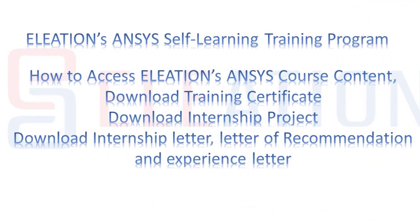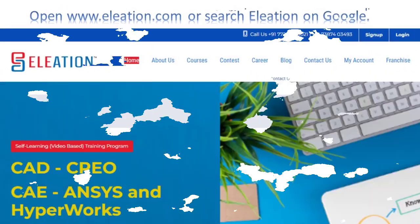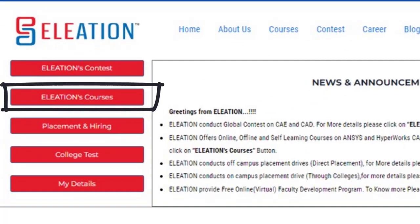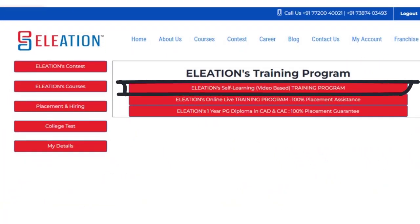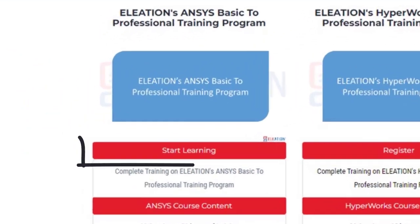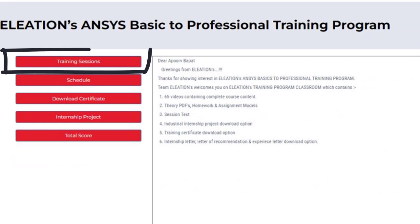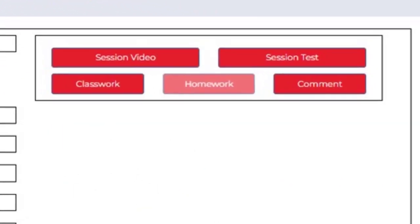To access Eliation's ANSYS course content, download the training certificate, internship project, internship letter, letter of recommendation, and experience letter, open www.eliation.com and click on Login. Enter your username as email ID and password. On Eliation's dashboard page, click on Eliation Courses, then click on Eliation's Self-Learning Video-Based Training Program. Under Eliation's ANSYS Training Program, click on the Start Learning button.